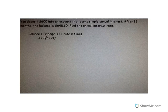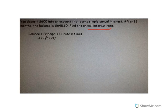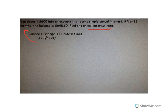If instead you want to find the annual interest rate, this problem says: you deposit $600 into an account that earns simple annual interest. After 18 months, the balance is $648.60. Find the annual interest rate.